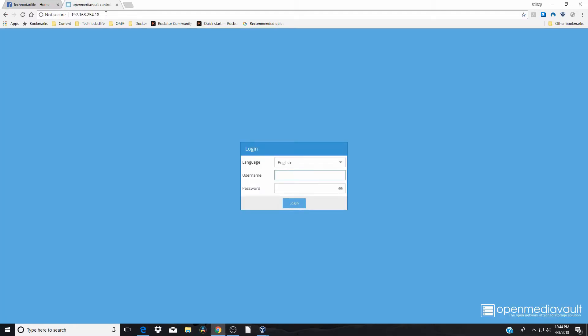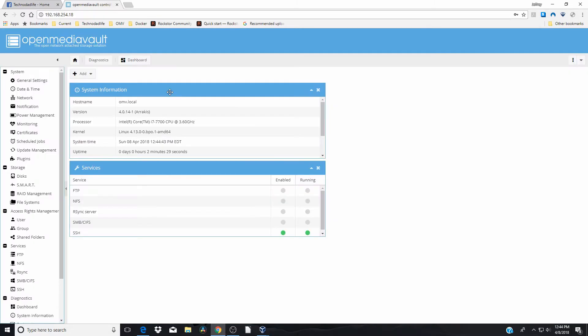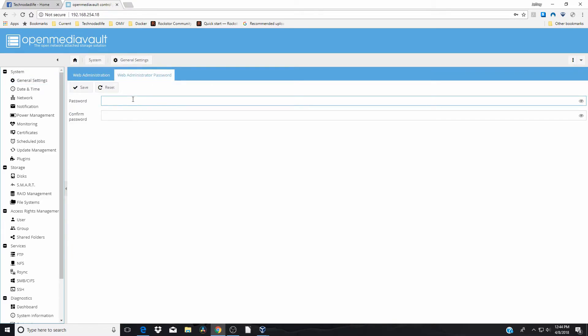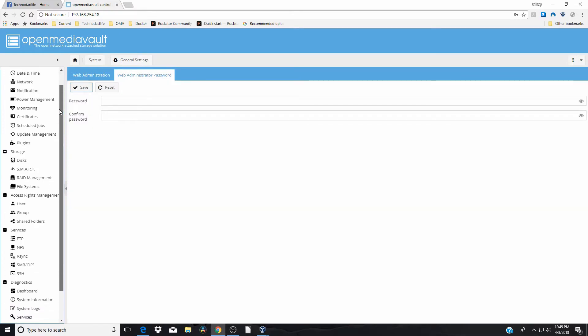There we go to OpenMediaVault. And so when you first log in to OpenMediaVault, the username is admin. And the password is OpenMediaVault. And click login. And so the first thing you want to do is change your admin password. And so again, I suggest something you all remember. And save. And so now you're in OpenMediaVault in the server.